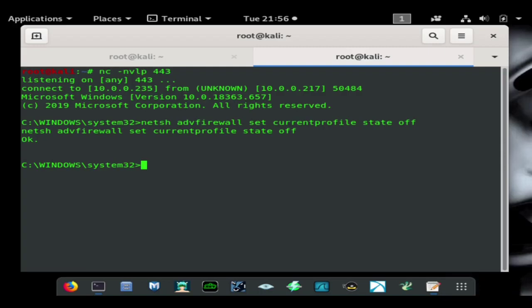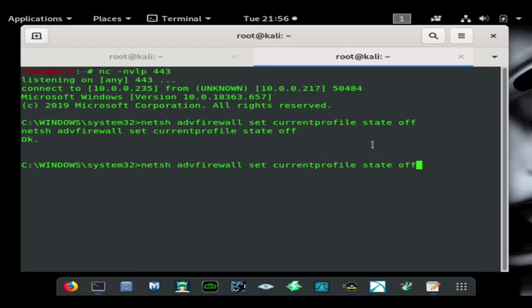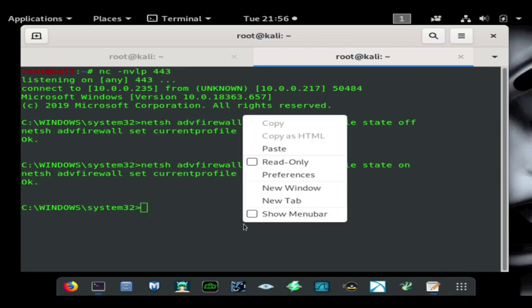Now if we wanted to turn the firewall back on we could do so. Let's say we're trying to hide our tracks and clean things up, we can go ahead and do that. Obviously you'd probably want to leave it off so if you have backdoor access you can keep continually getting back in. As you can see it accepts it, it says okay which means the command was accepted and we're good to go.